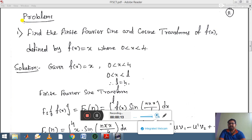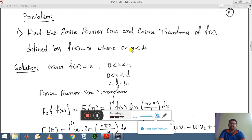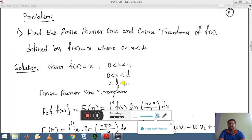First example: find the finite Fourier sine and cosine transform of f(x), defined by f(x) = x, where 0 < x < 4. The given function is x and the finite limit is 0 to 4. Comparing with 0 < x < l, the value of l is 4. So 0 to 4 is the finite interval and f(x) = x.